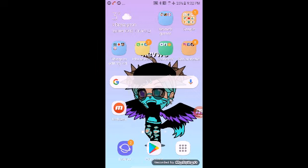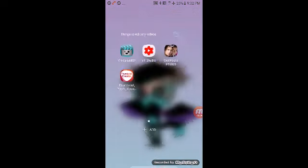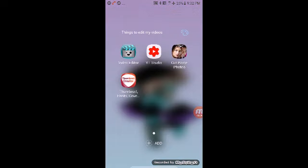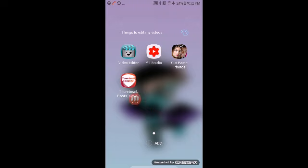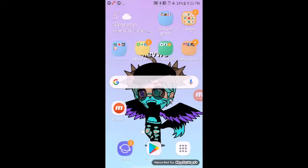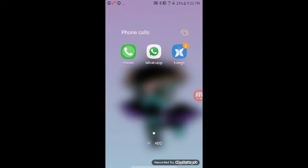Things to edit my videos, I have Video Editor, YouTube Studio, Cut Paste Photos which are supposed to be used for my thumbnail maker, but I don't really understand how it's supposed to be like that, so I just use Thumbnail Creator.